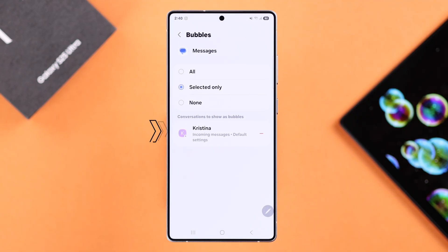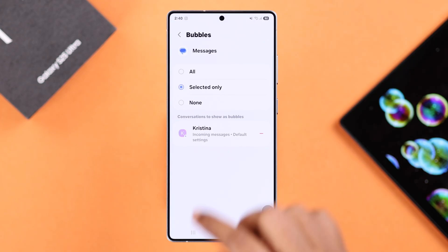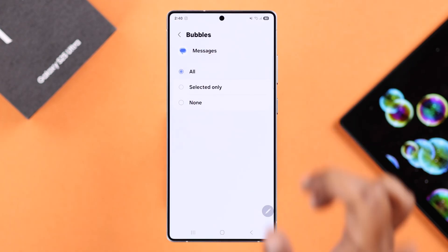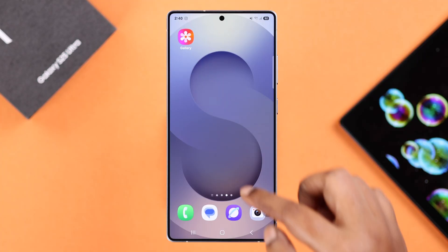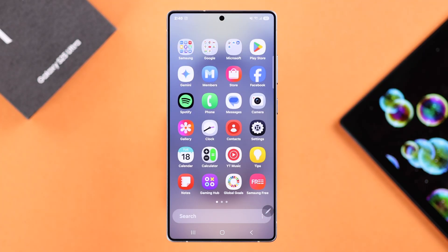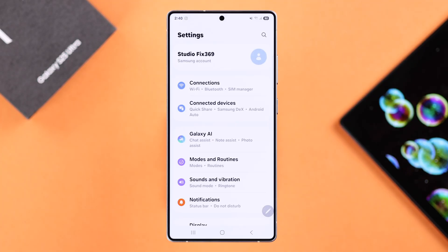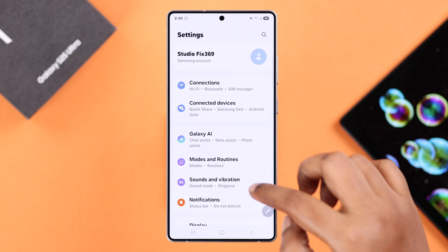The specific contact name will appear at the bottom. Now if you want to apply it to all your contacts, just select 'all.' But that's not all — you have to change another setting for that. Go to Settings, then scroll down to Notifications.